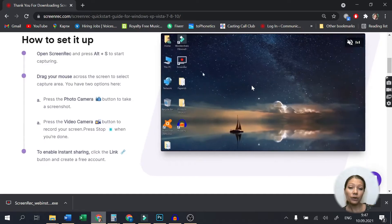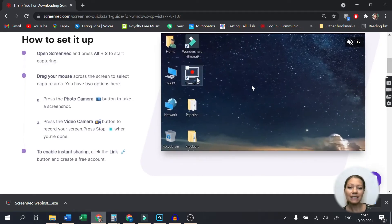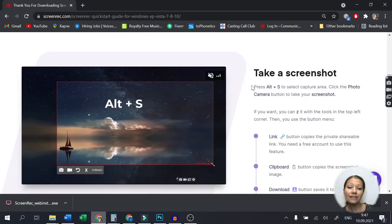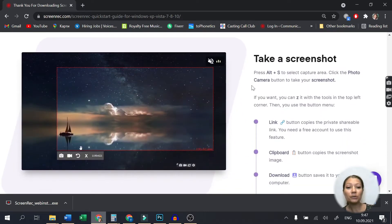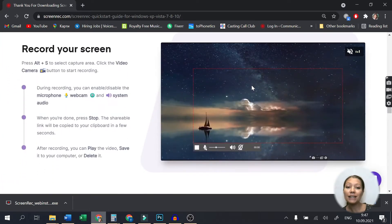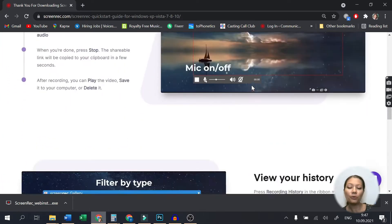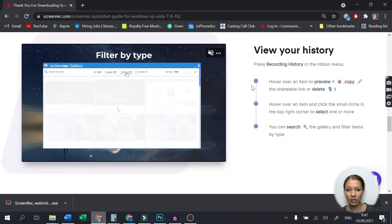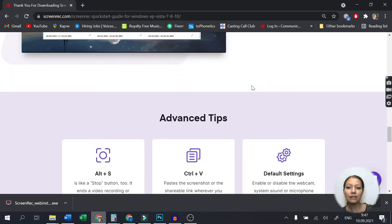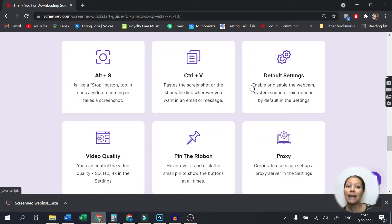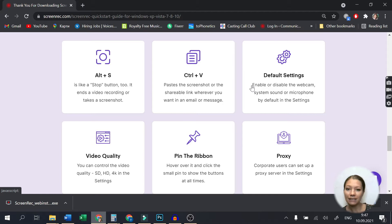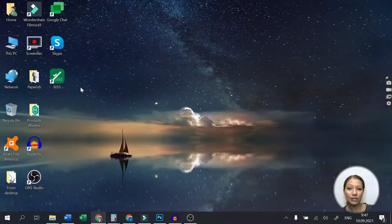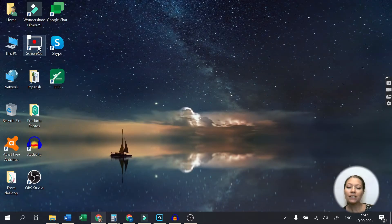The first one on our list is definitely Screen Rec. This is a great and simple-to-use screen-capturing software that provides flawless 4K recordings. Just go to ScreenRec.com, download the app and install it. It takes less than 2 minutes and you are good to go.